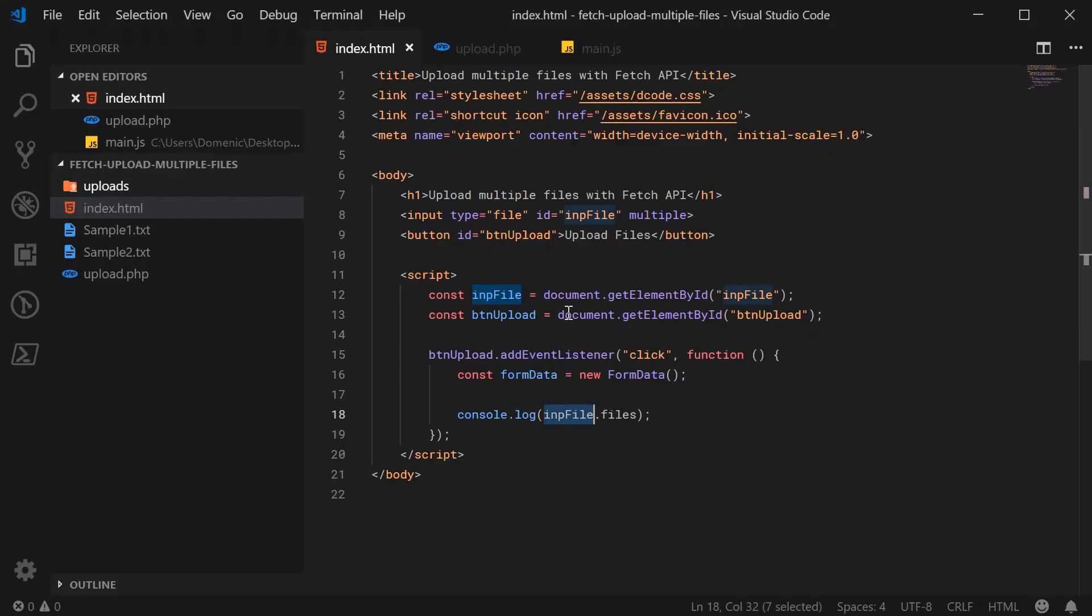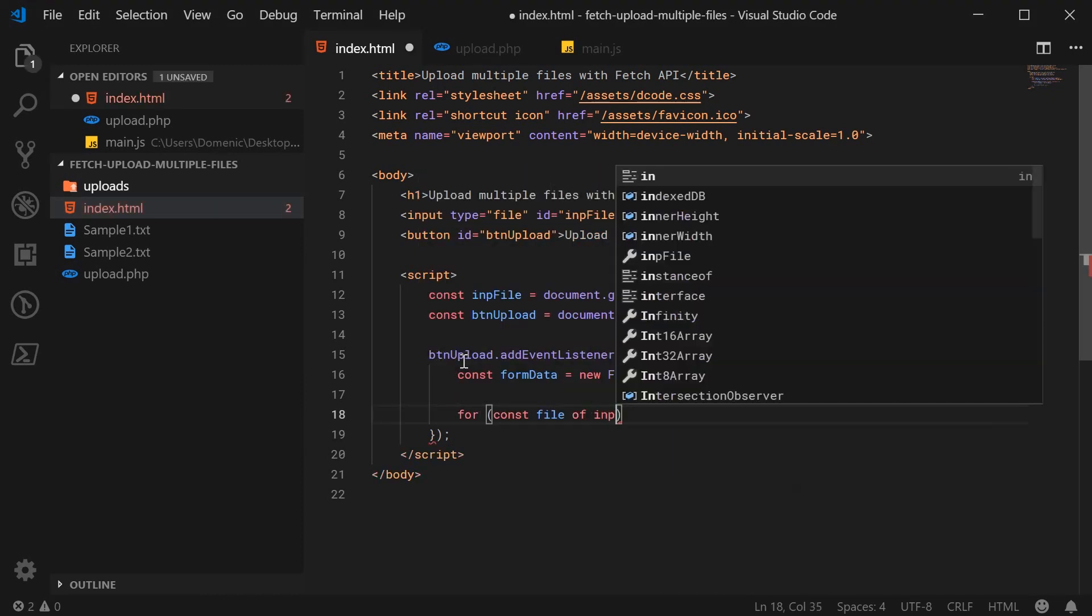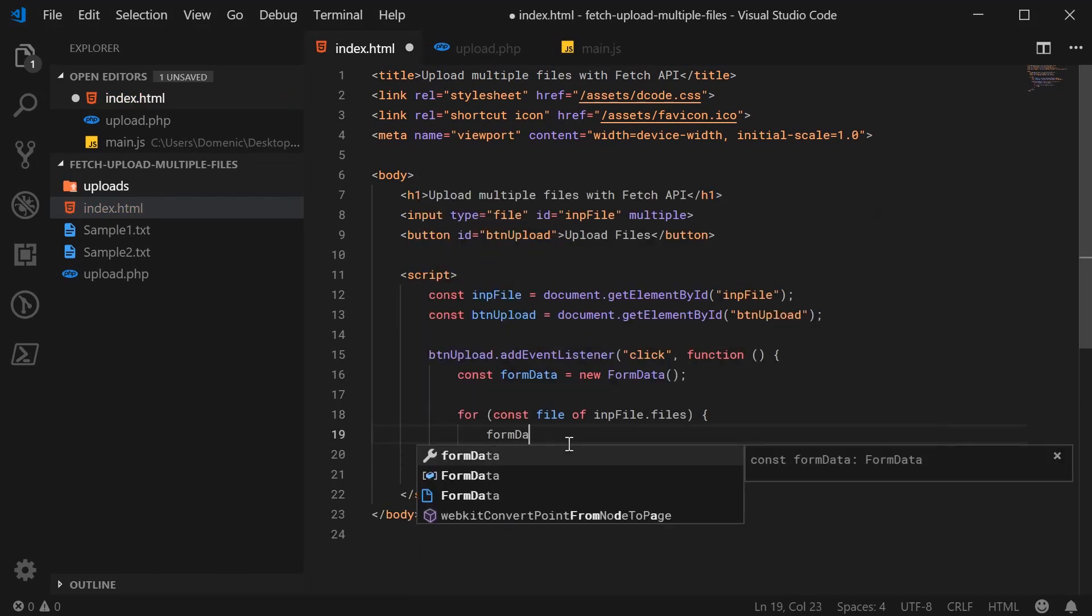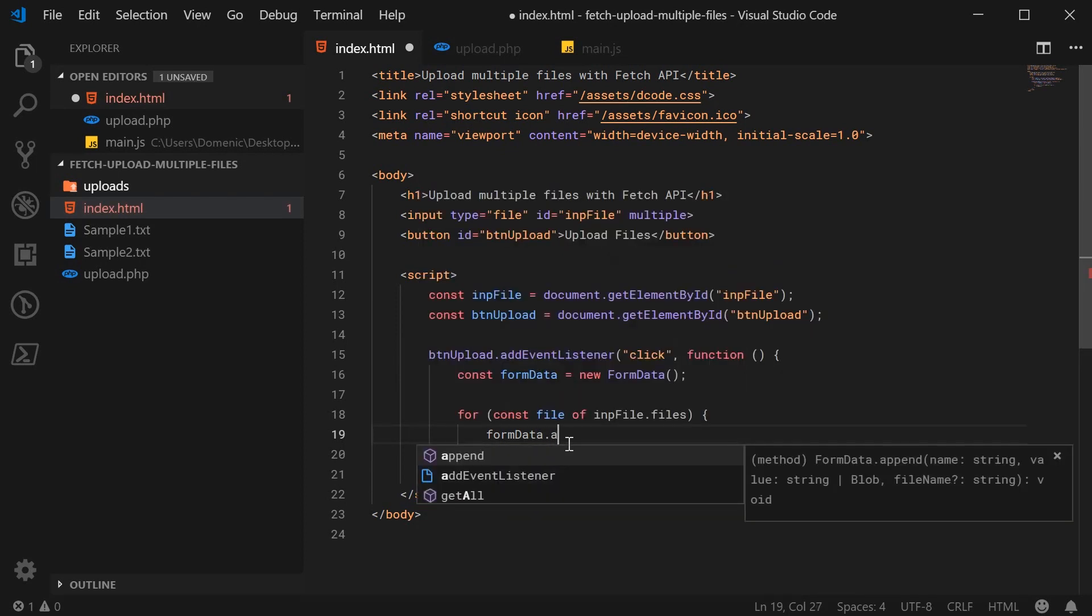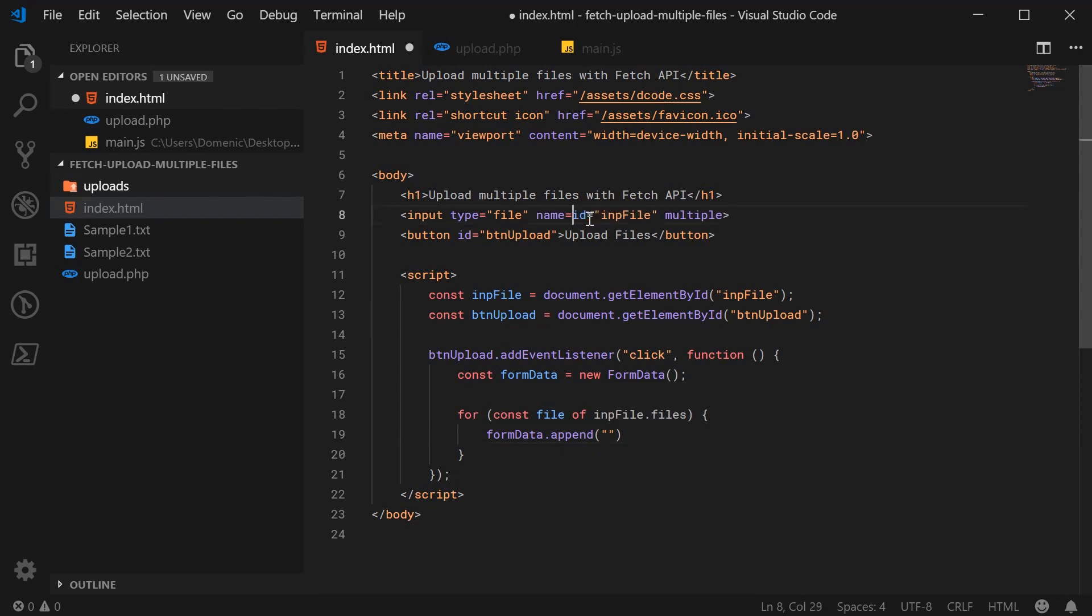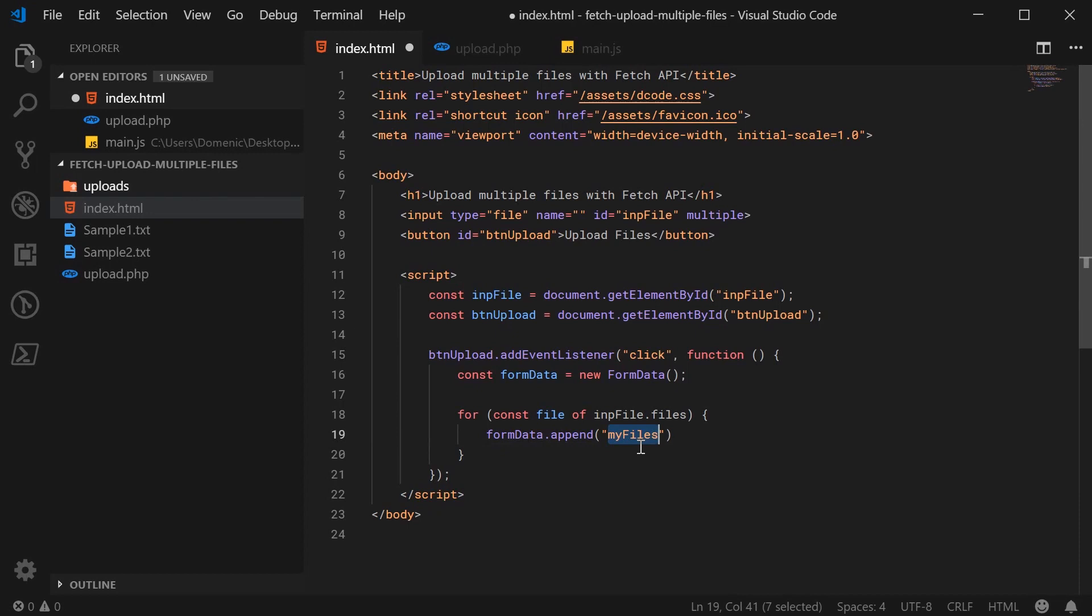Alright? So back inside here, we're going to remove this and say for const file of impfile.files. So for each file, we are going to say formData.append and then here you're going to pass in two things, your key and value pair to be sent to the server. So this part is basically like doing the same thing as if you were adding the name attribute to a regular form element. So we're basically emulating this name attribute inside our JavaScript. So the first value here, the key, will be the equivalent of the name. So let's just say for example, myfiles as the name for both of our files to be submitted. So having myfiles here is the same as having myfiles inside the name attribute of your input.